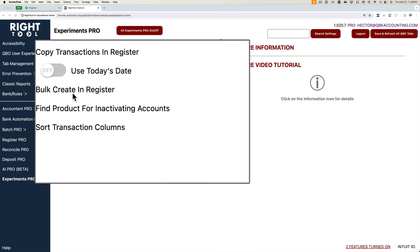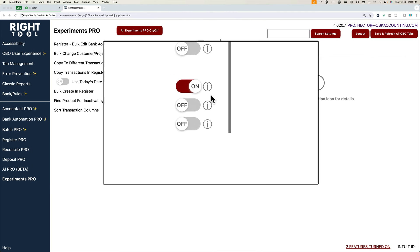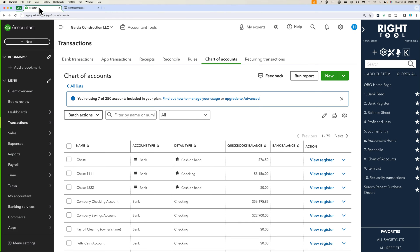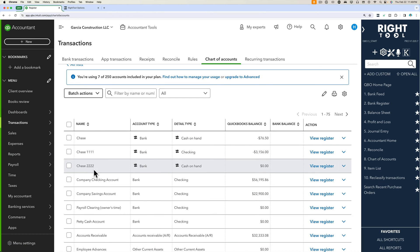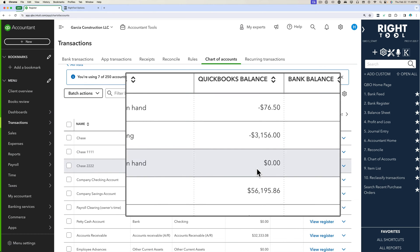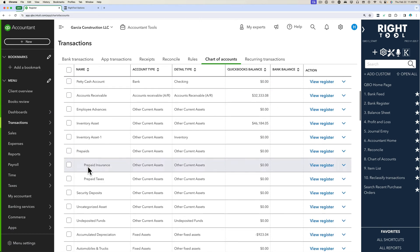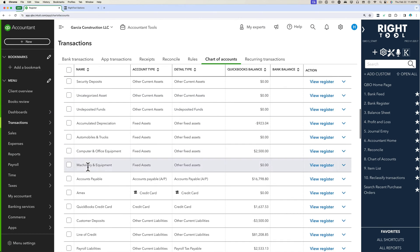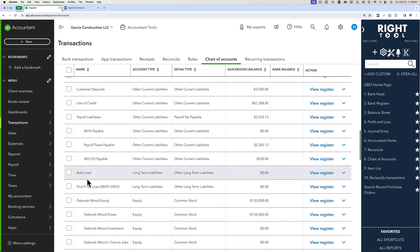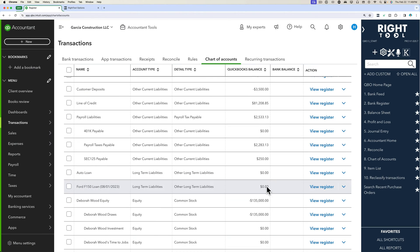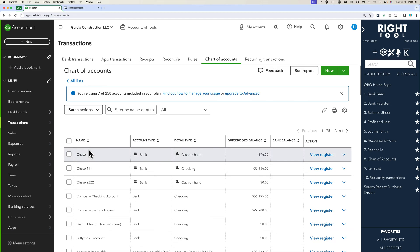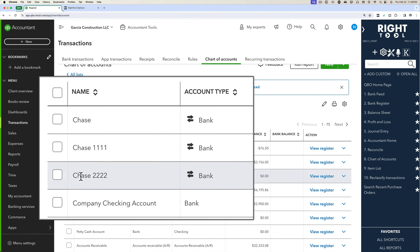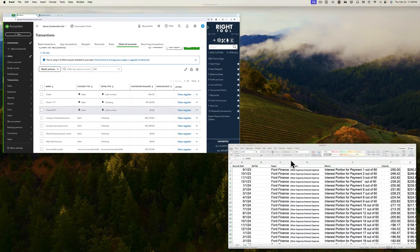We're going to talk about the bulk create in register tool inside write tool. Let's go into QuickBooks Online. We have a bank account here that has a blank balance, and we're going to go down here to a loan account just to show you. We have a loan account here that also has a blank balance. So I'm going to show you first bulk entering checks, expenses, deposits, that sort of thing. We're going to do this in this Chase 2222 account that currently has a zero balance.